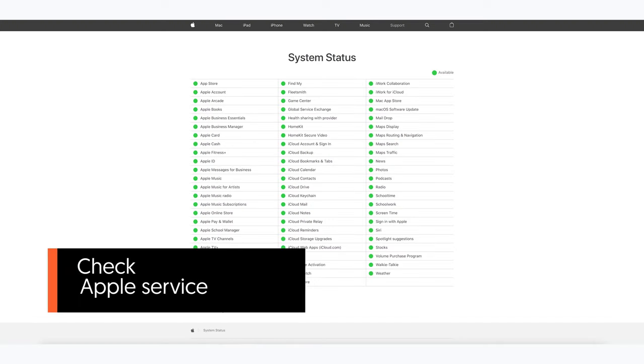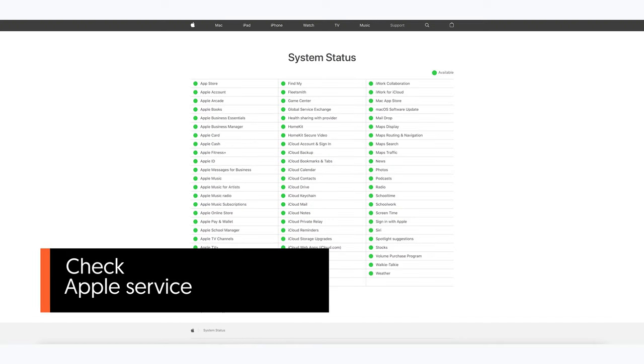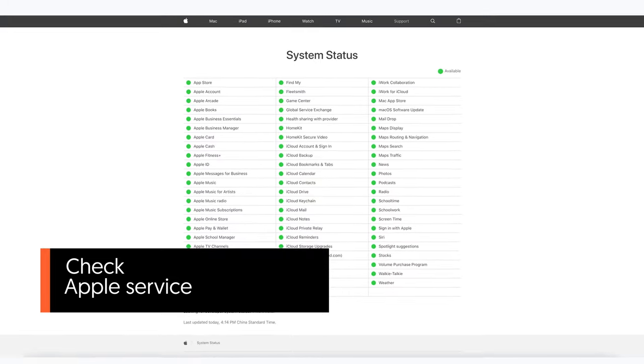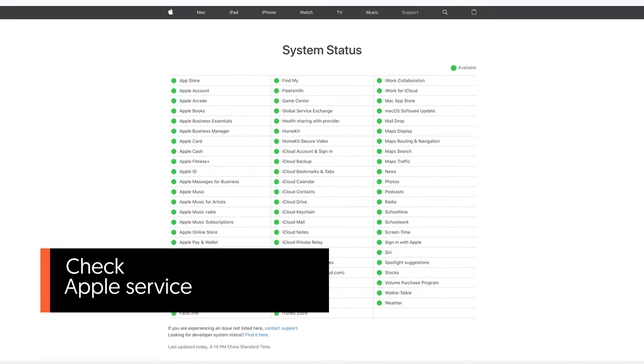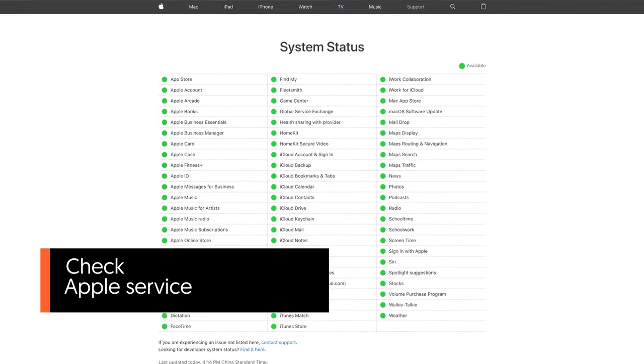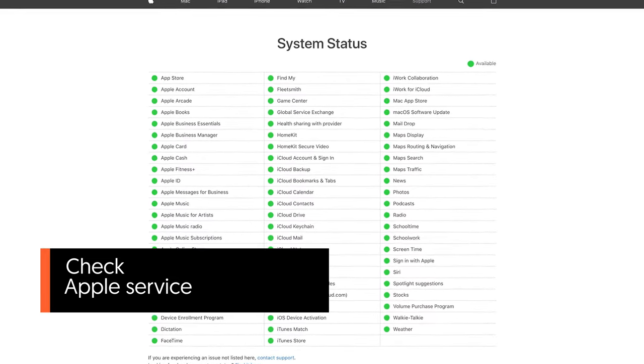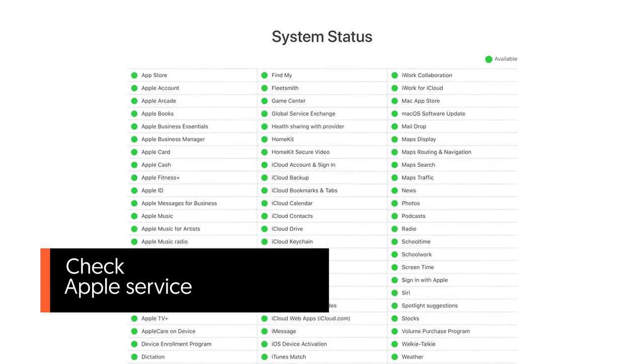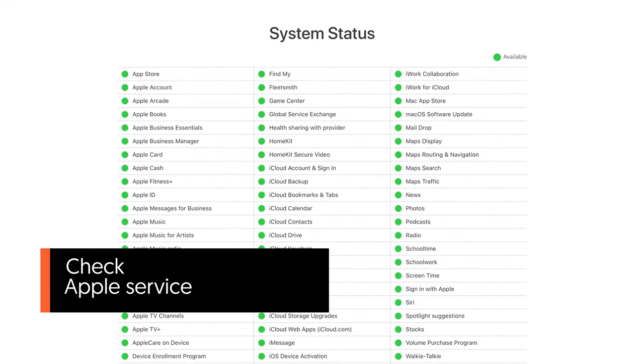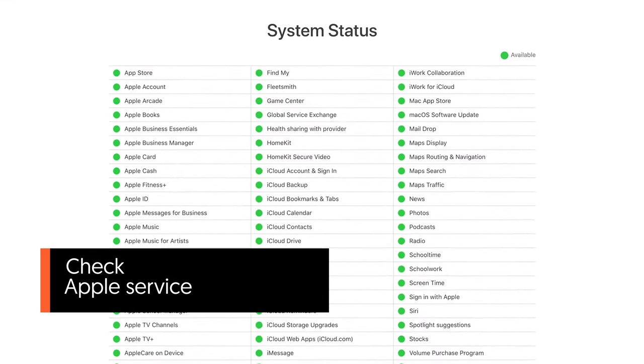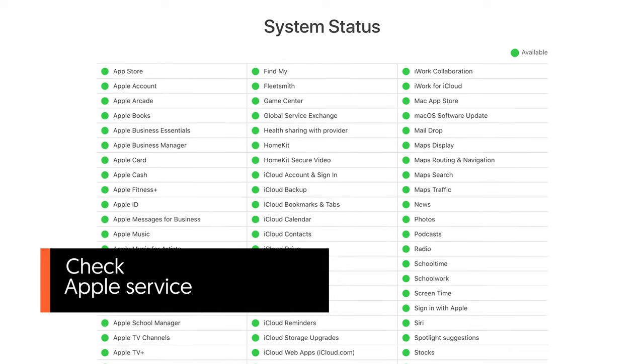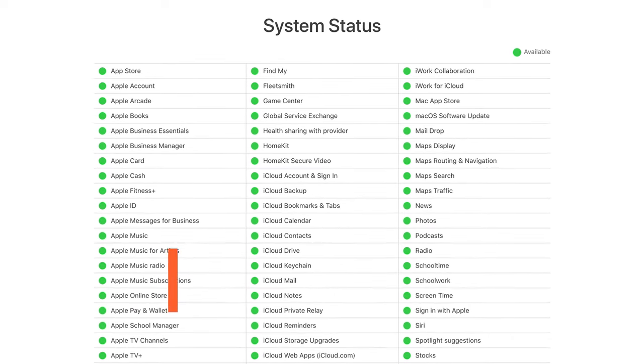Fourth, check Apple service status. It's not always your iPhone that went wrong. It could be Apple service shut down when there are too many people trying to update. You can go to this website to check for it. If the options that link to update are off, then all you can do is wait for Apple to repair it.